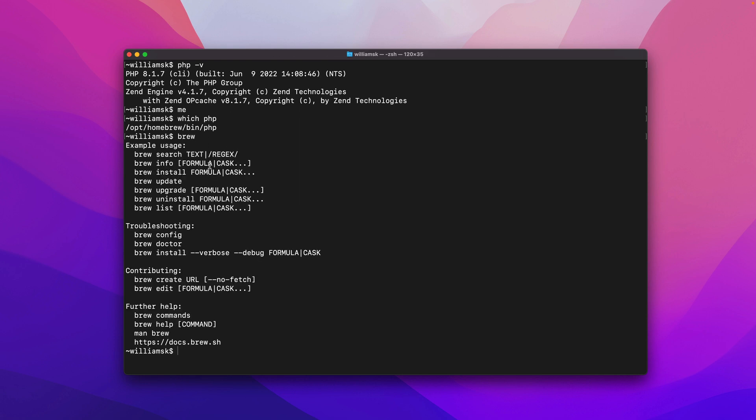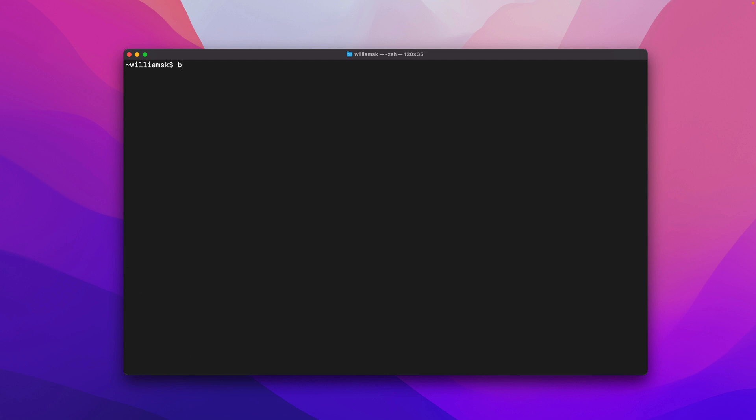So we'll start by using one of homebrew's features so we'll type in brew and it kind of lists a bunch of commands that we can check out so brew doctor brew config we see brew commands manbrew and brew info and brew search list and upgrade okay so these are all casts or formulas so what I will do is I'll just clear this for now and I will type in brew doctor.